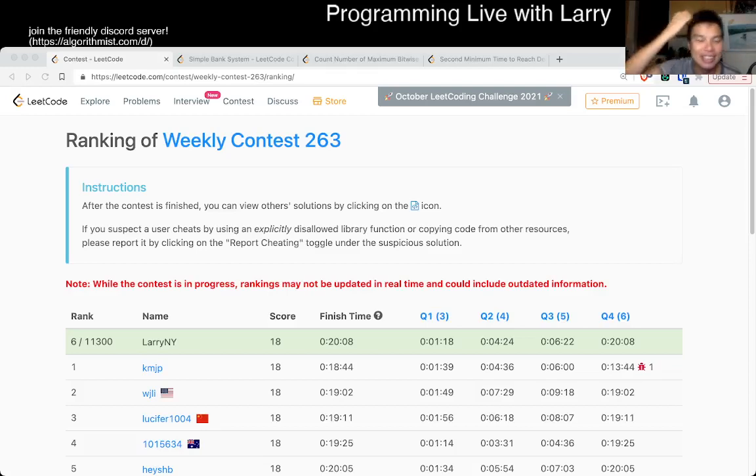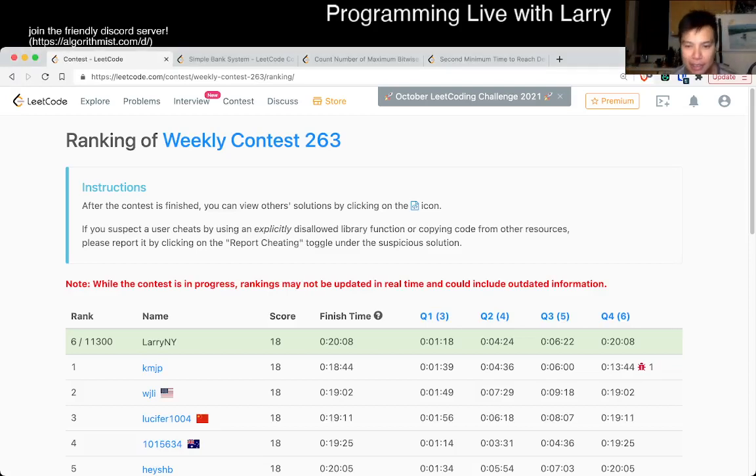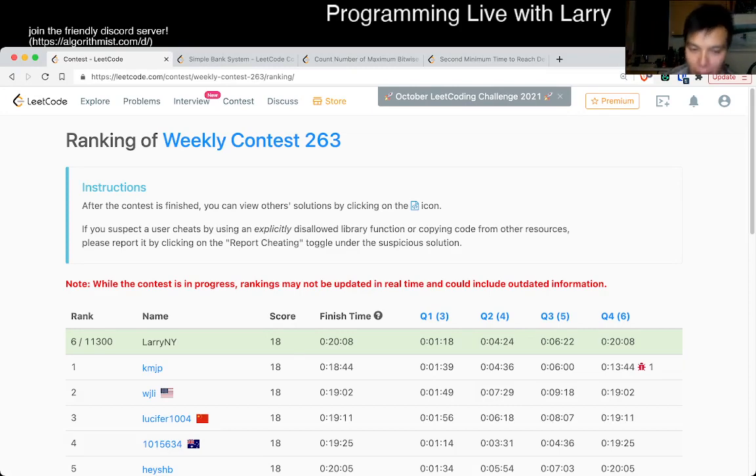Hey, hey, everybody. This is Larry. This is me going over Q2 of the Weekly Contest 263, Symbol Bank System.